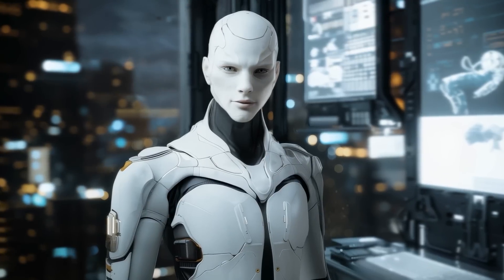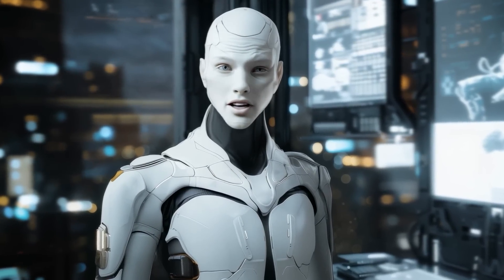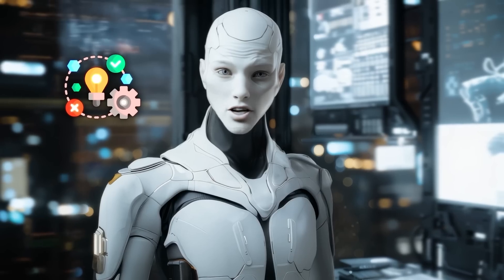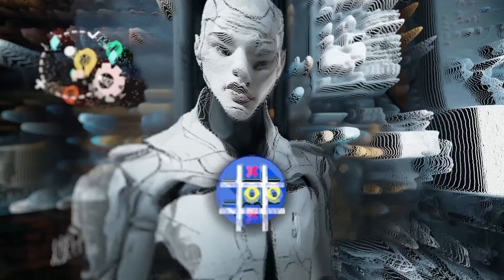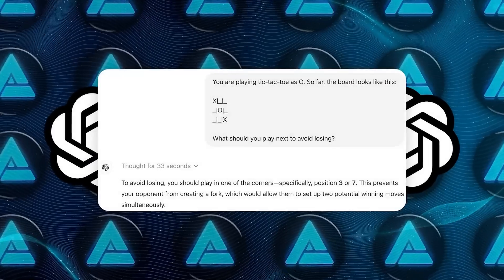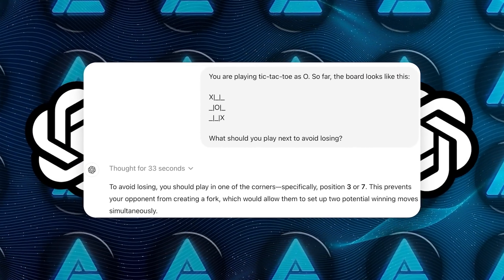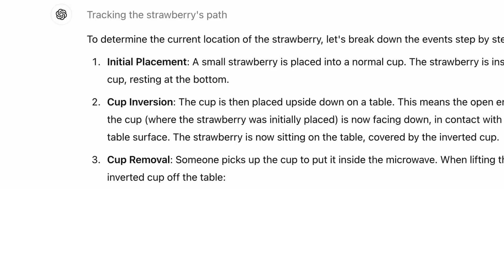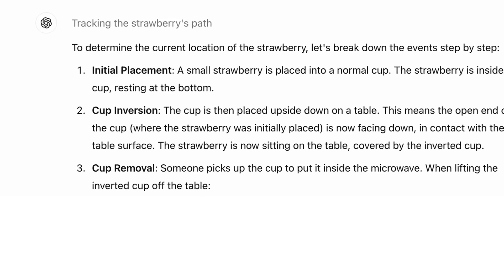However, no system is perfect. Users have noted that it struggles with certain types of logic problems, like playing tic-tac-toe. Interestingly, OpenAI's O1 faces similar challenges in this area, which highlights a broader limitation in current reasoning models.